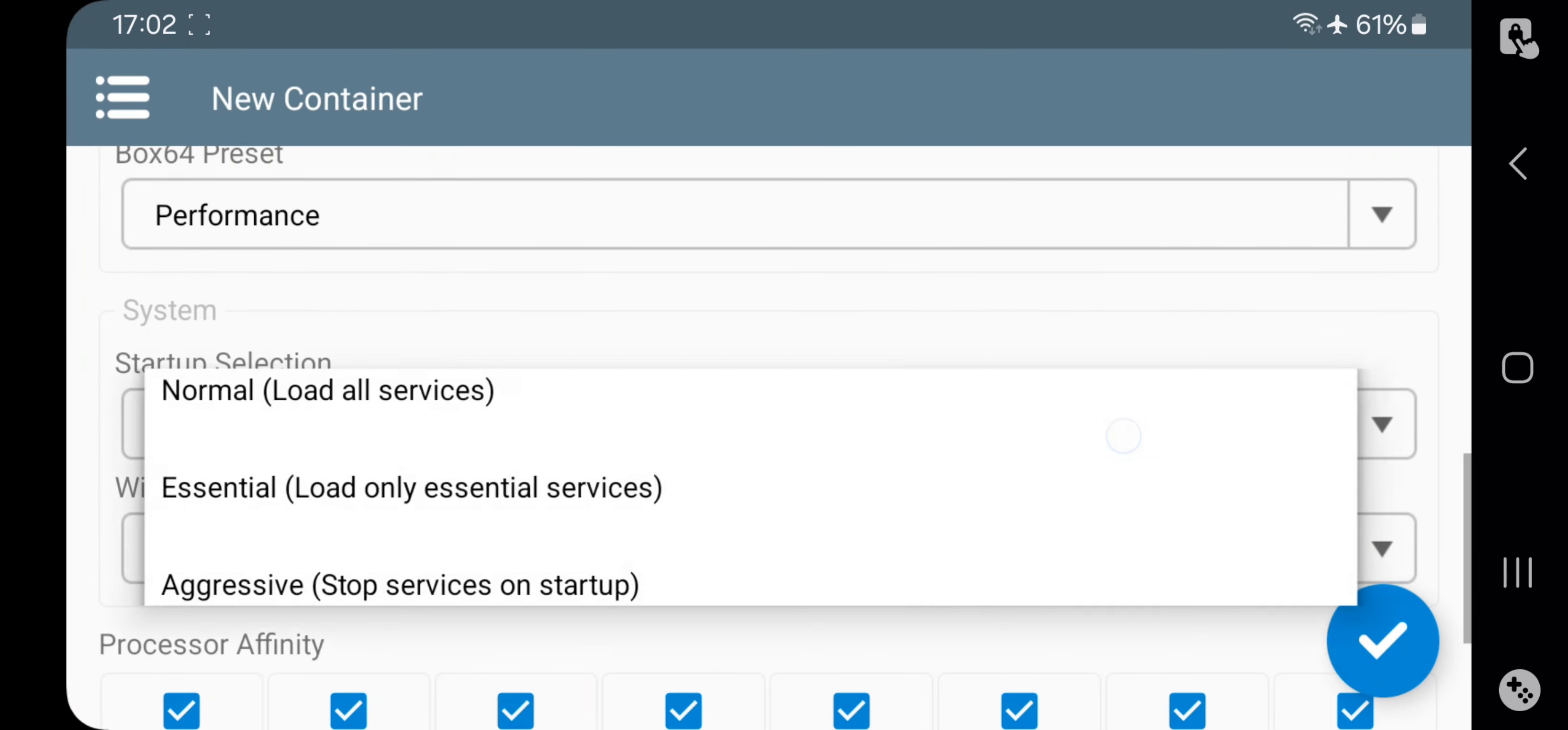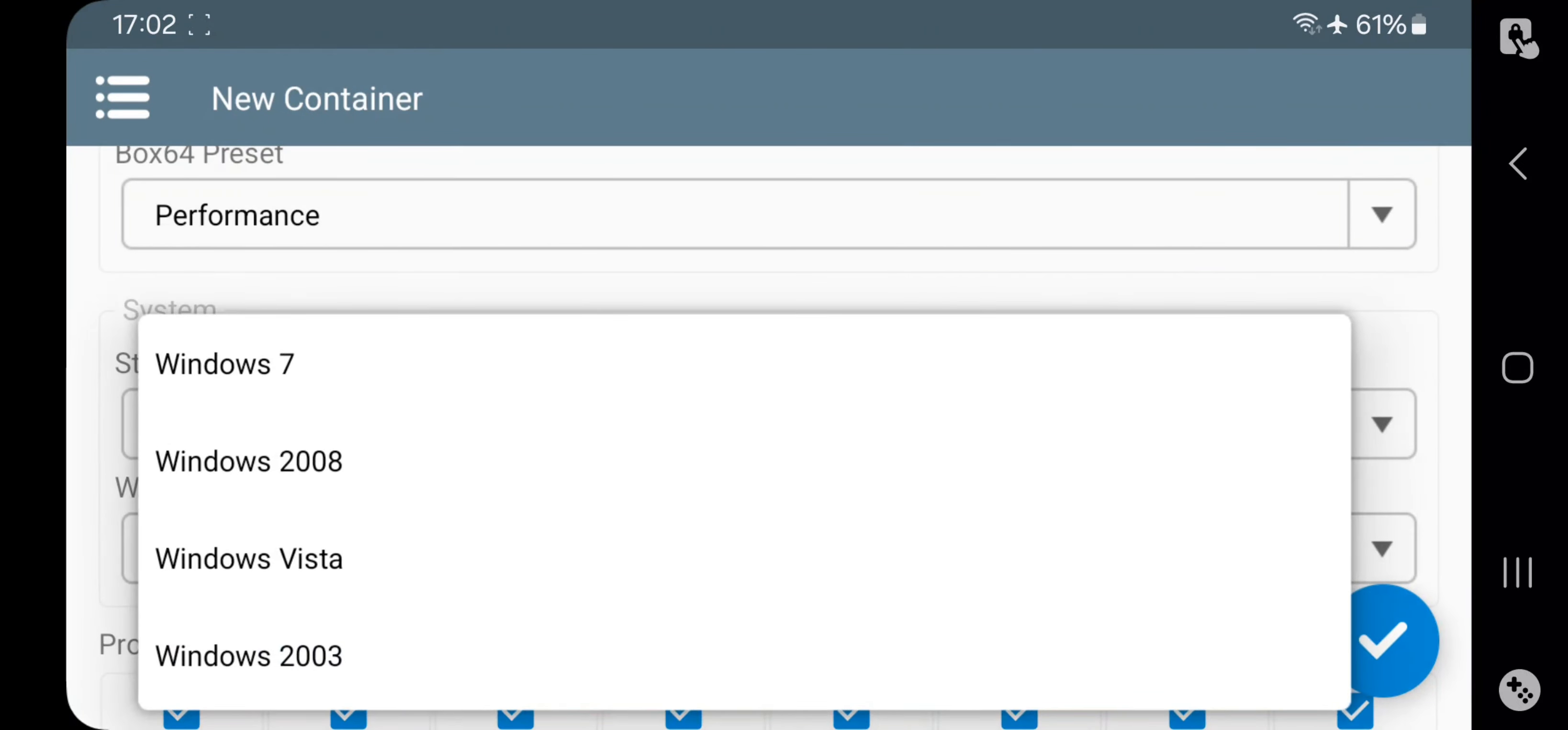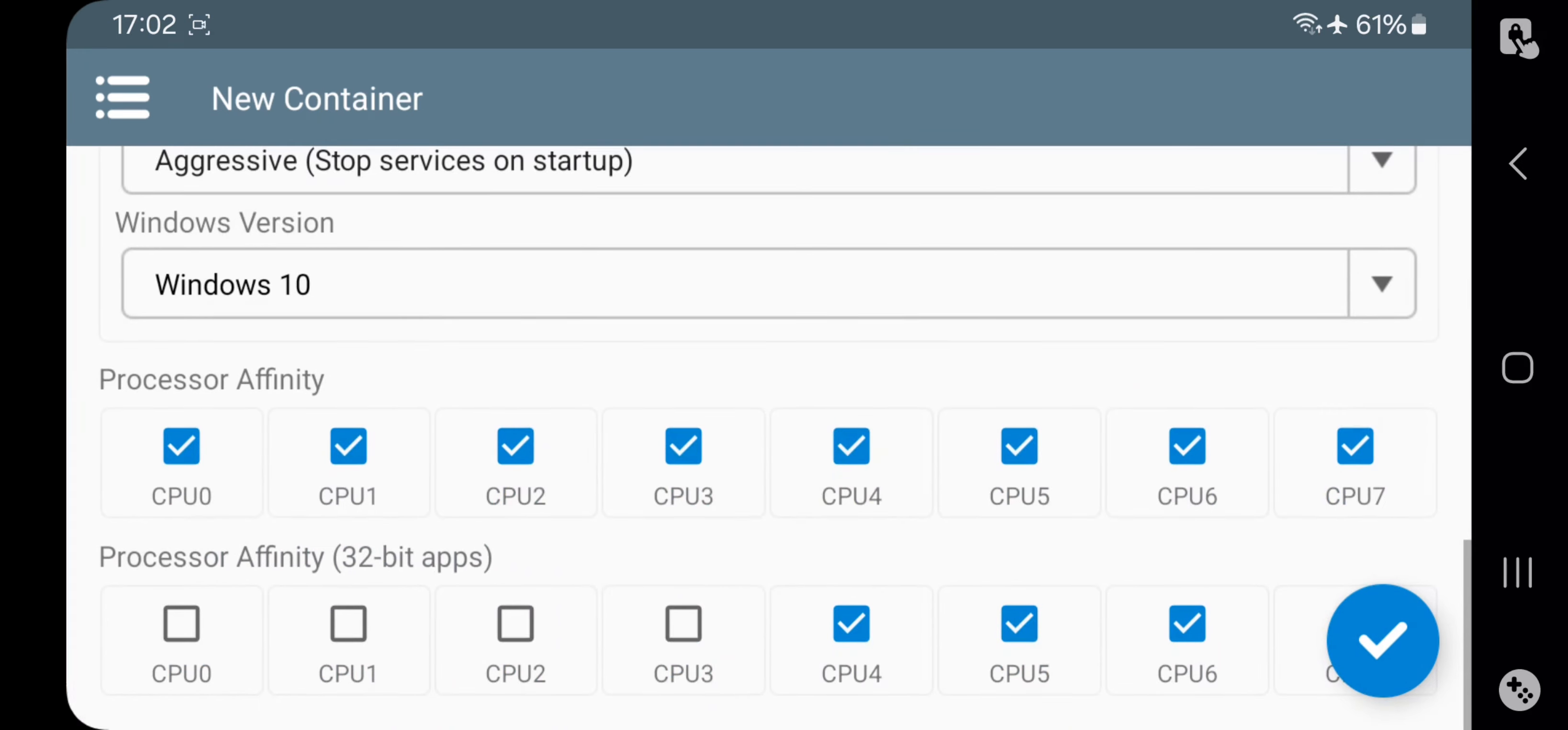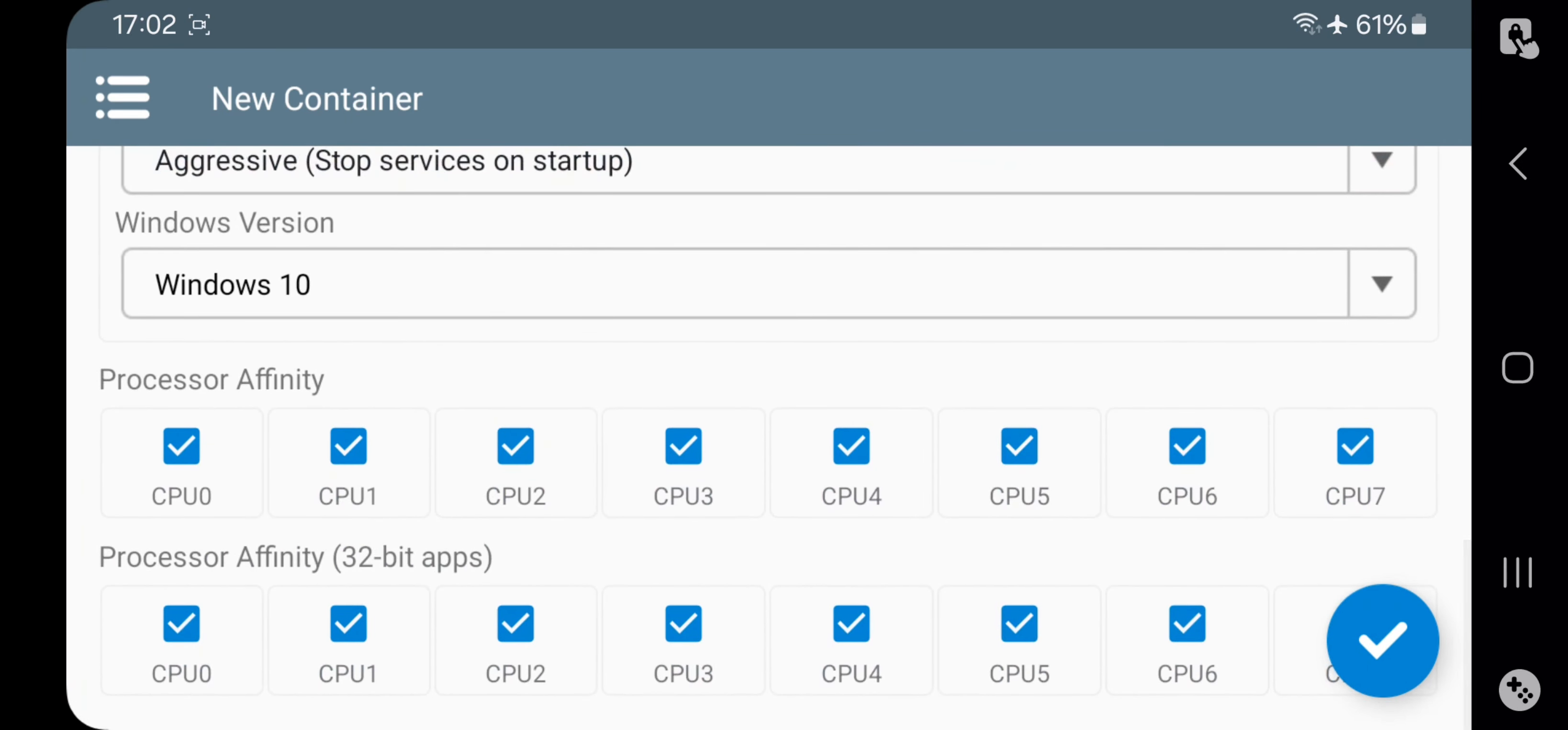Set the Startup Selection to Aggressive Mode. Select Windows version 10. In Processor Affinity, enable all CPU cores for better performance. Save the Container.